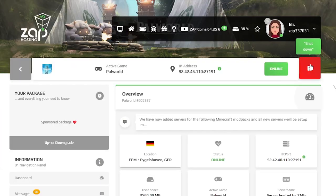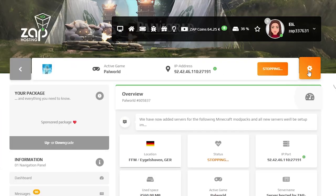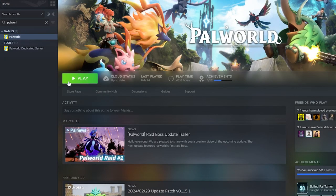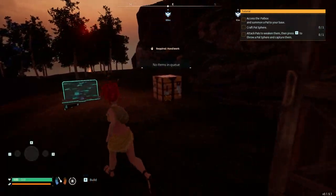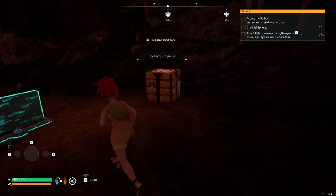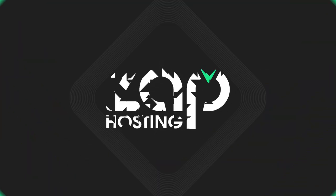Now go back to your Zap interface and restart your server. Once your server comes back online, launch Palworld on your PC and join your server. And as you can see, the uploaded mod is working perfectly fine on the server. Enjoy!